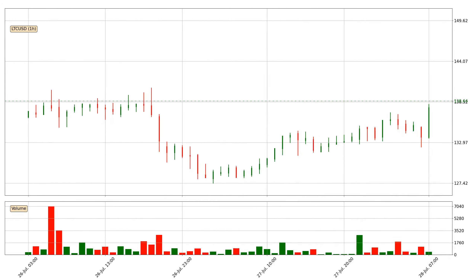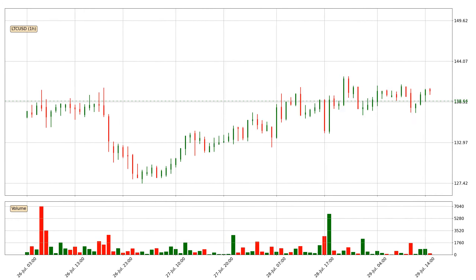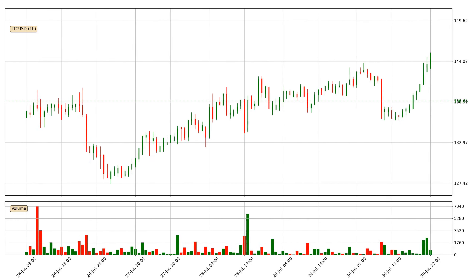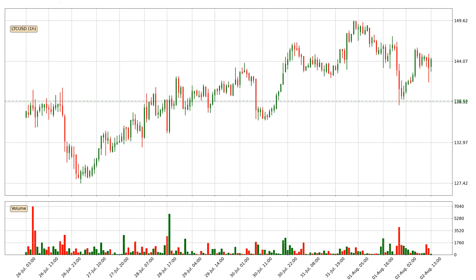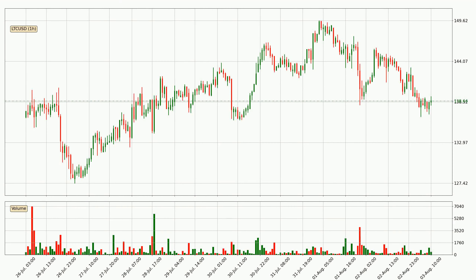Hey fellow crypto enthusiast, welcome to today's quick trend analysis. Let's get straight to it. In today's video you will find out how the price of Litecoin has changed and what the technical indicators EMA, Divergence, Stochastic RSI and MACD are showing. If you are not familiar with the indicators, check out the explanation videos down below in the description.